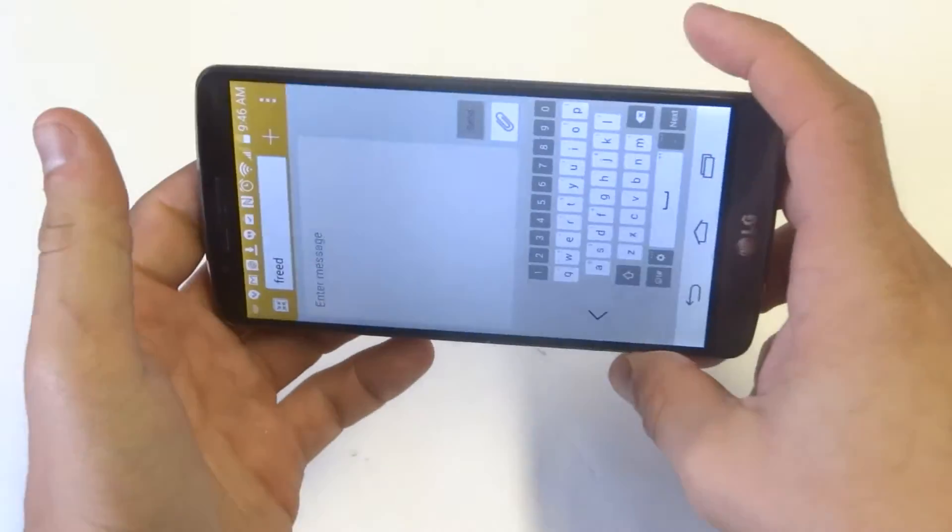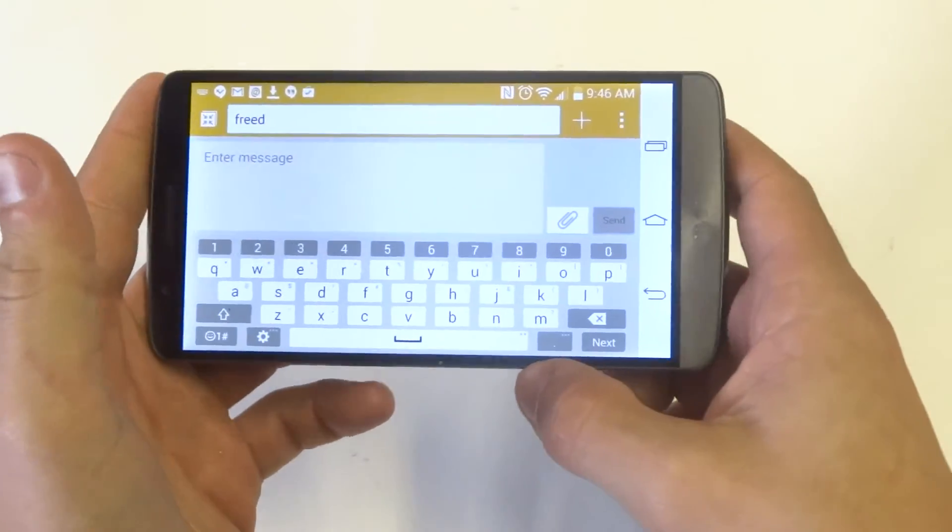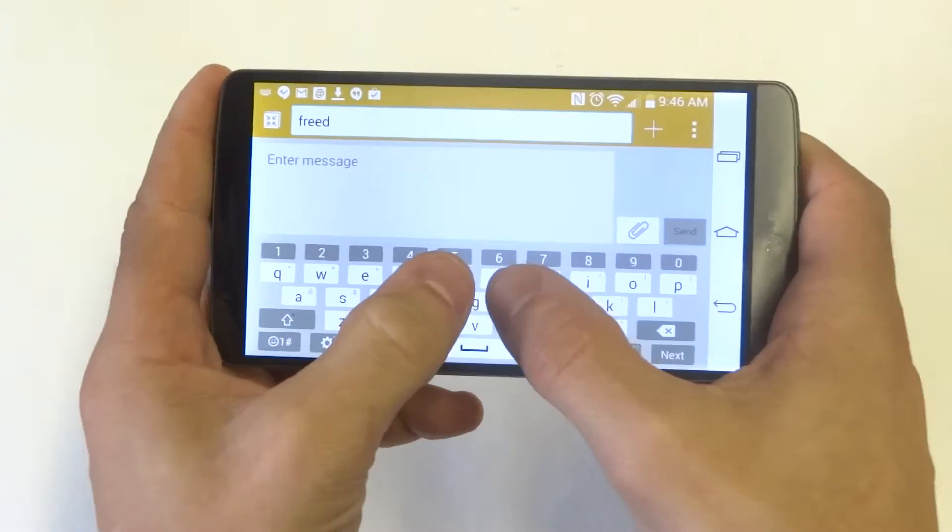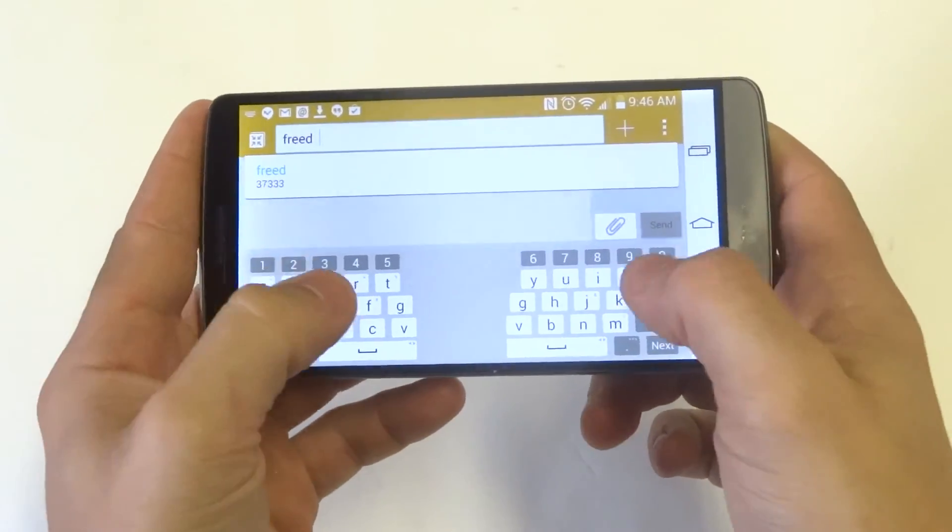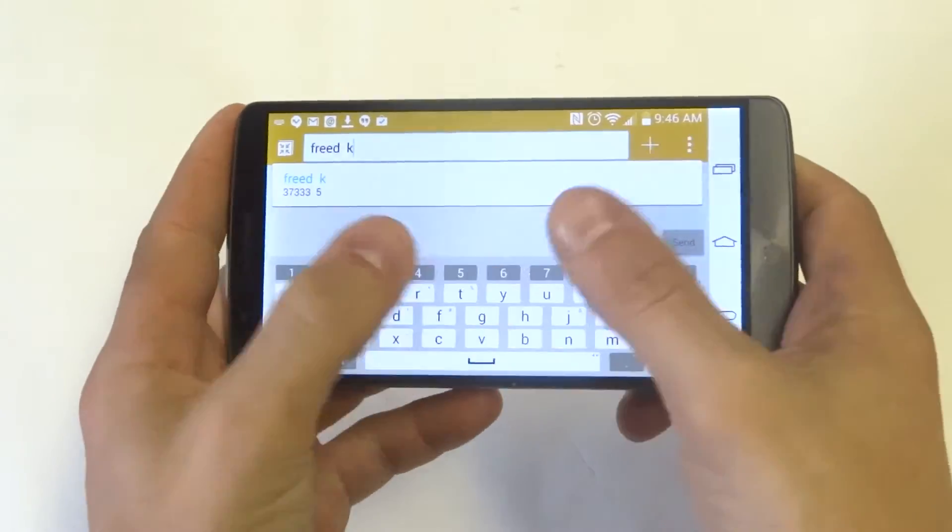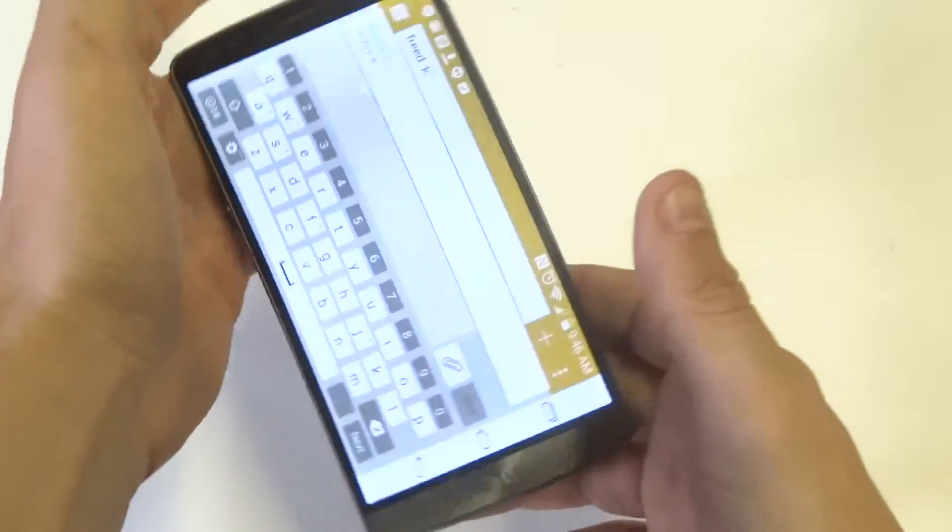And then when I go to flip the phone like this, I can split the keyboard by putting my two fingers in the middle. And then you can simply just put it back like so.